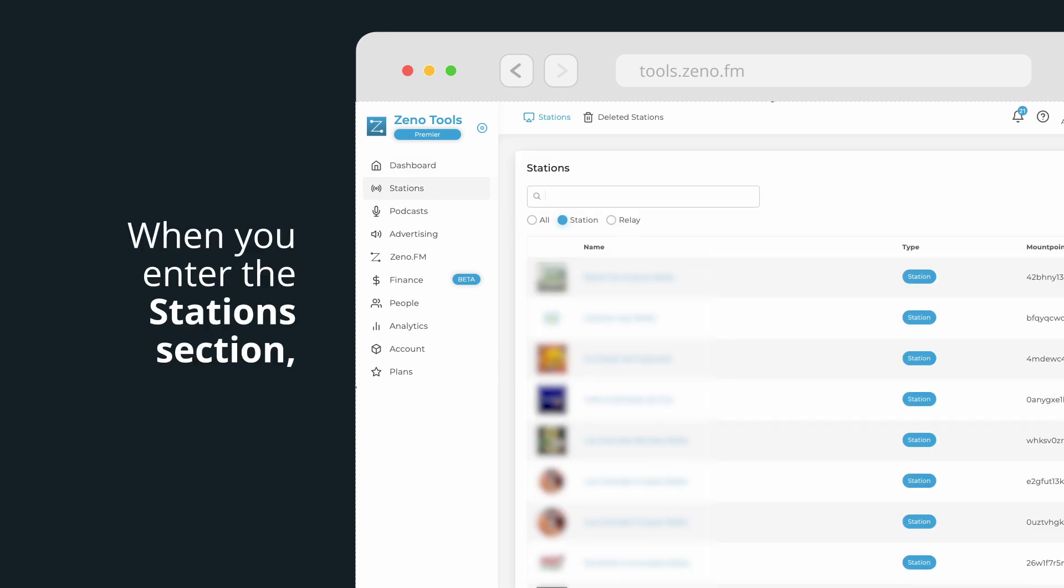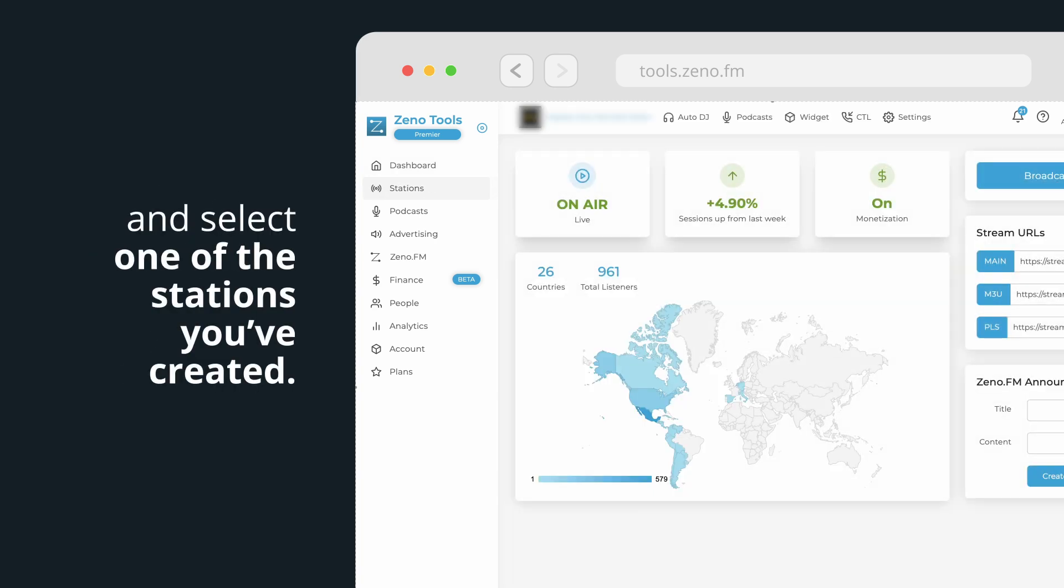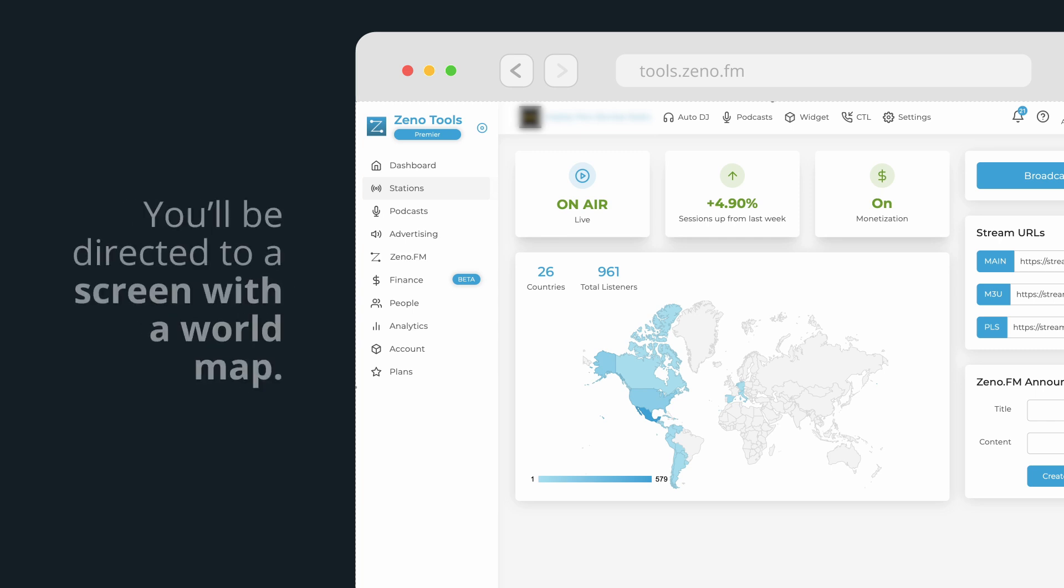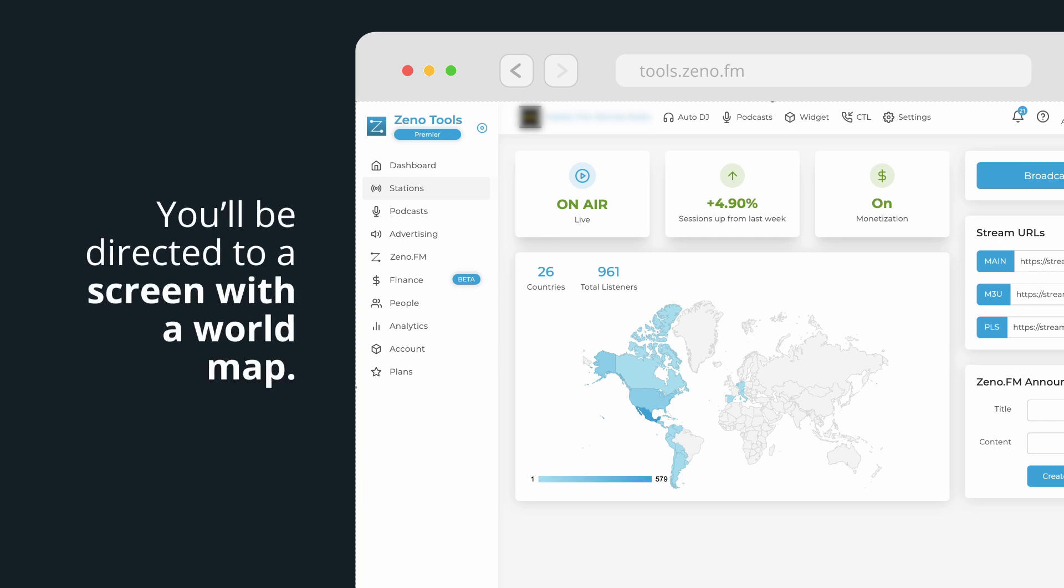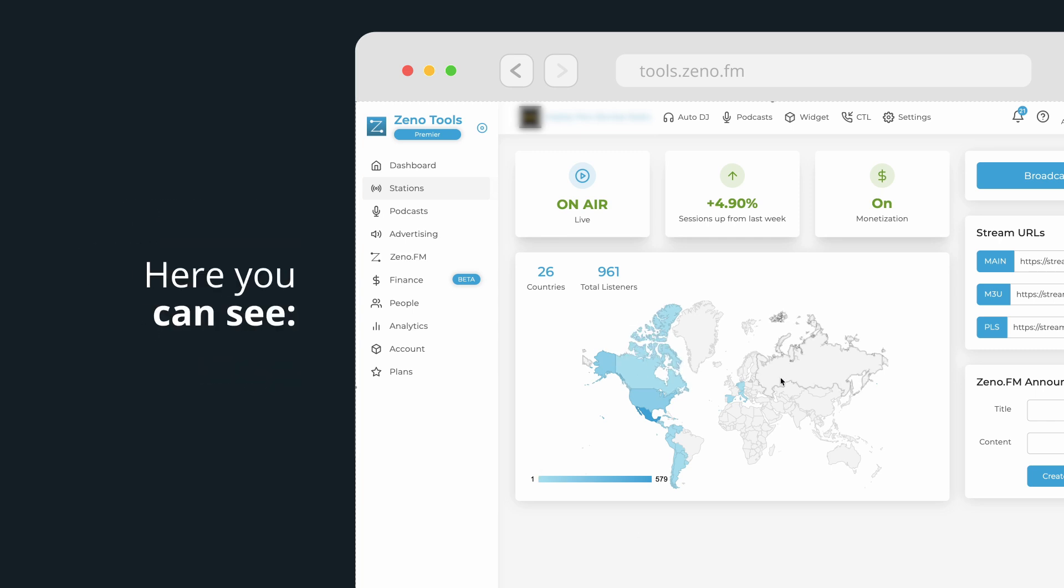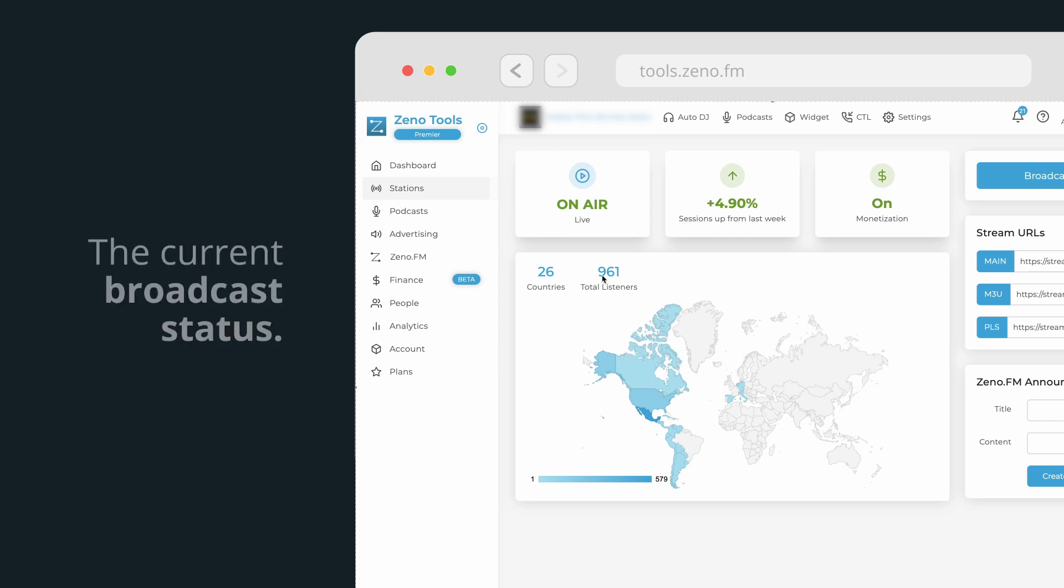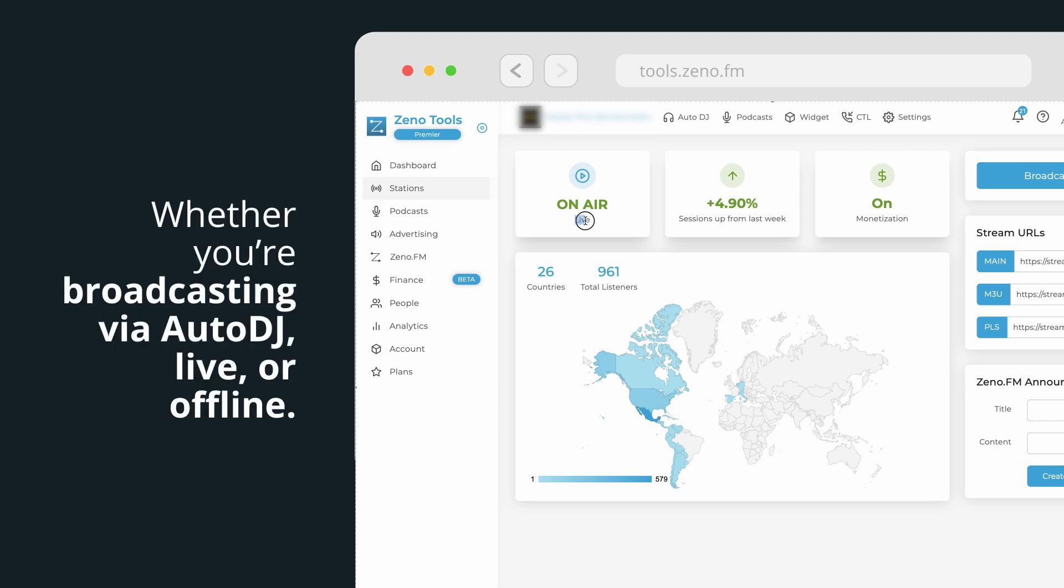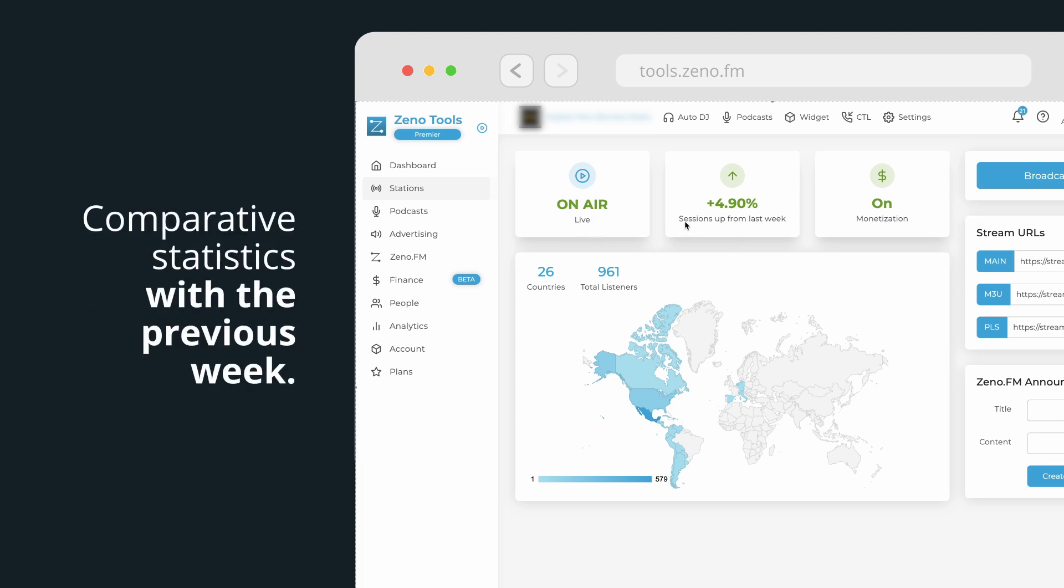When you enter the stations section and select one of the stations you've created, you'll be directed to a screen with a world map. Here you can see the current broadcast status, whether you're broadcasting via Auto DJ, live, or offline.